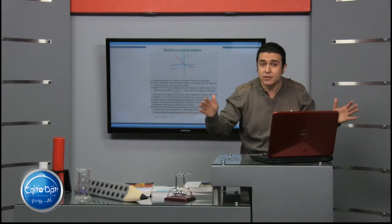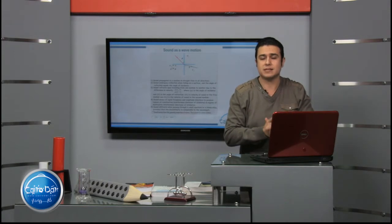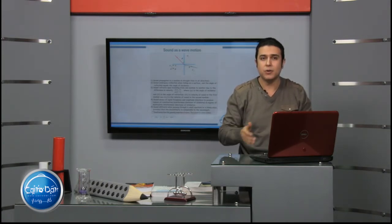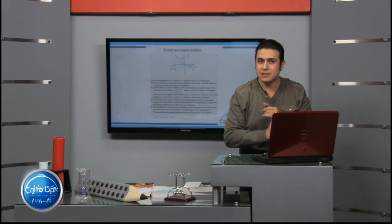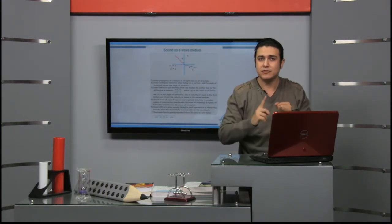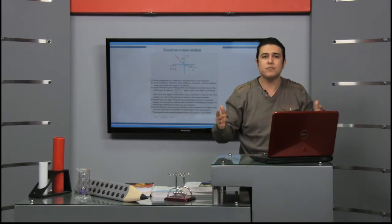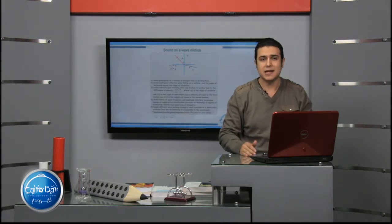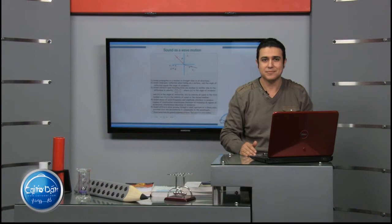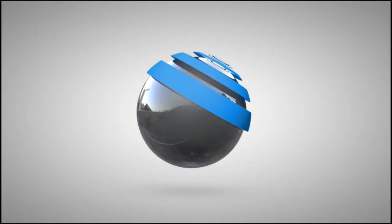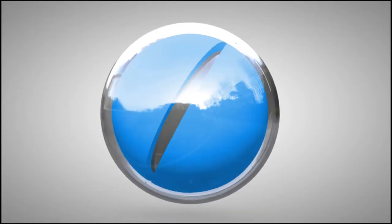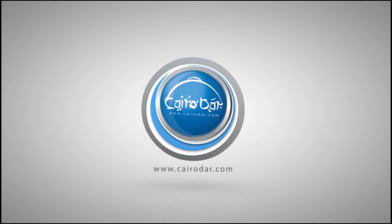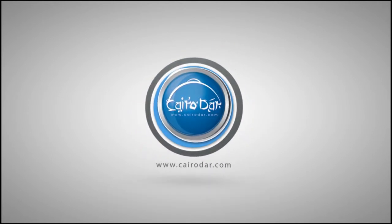At the end, I hope everyone understood our points for today: sound interference, sound diffraction, and sound as a wave motion. I hope to join us next time. Thank you and goodbye.